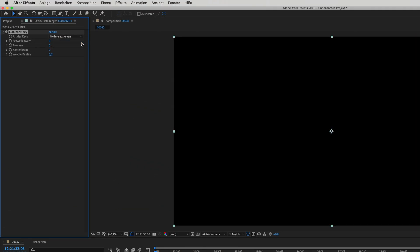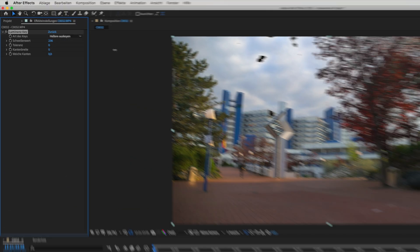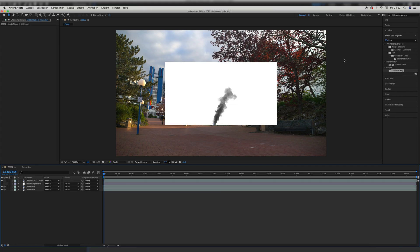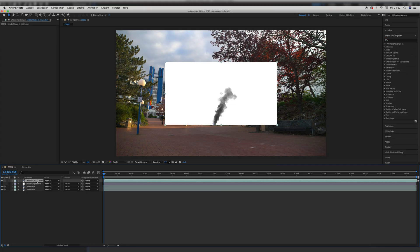We switch the key out darker option to key out lighter and set the threshold to 173. Because we disabled the lower clip, we can see at which threshold setting the sky disappears. Of course this can be different for your scene, but for my scene it was 173. Once the sky is gone, we can enable the clip again and drop our smoke layer in.